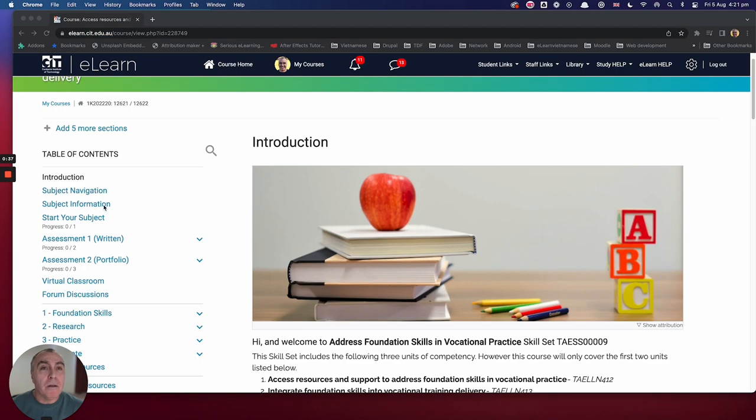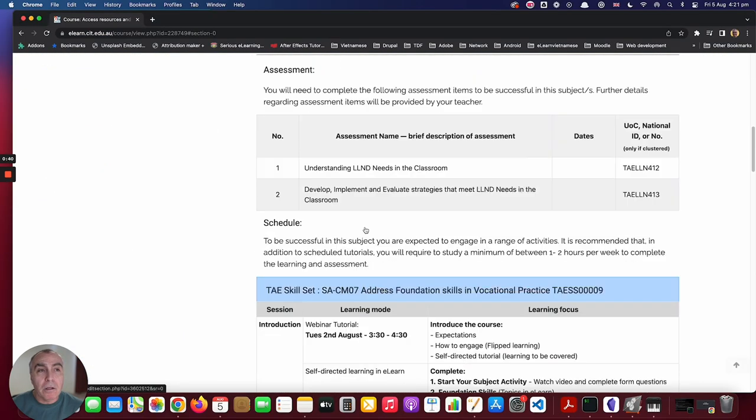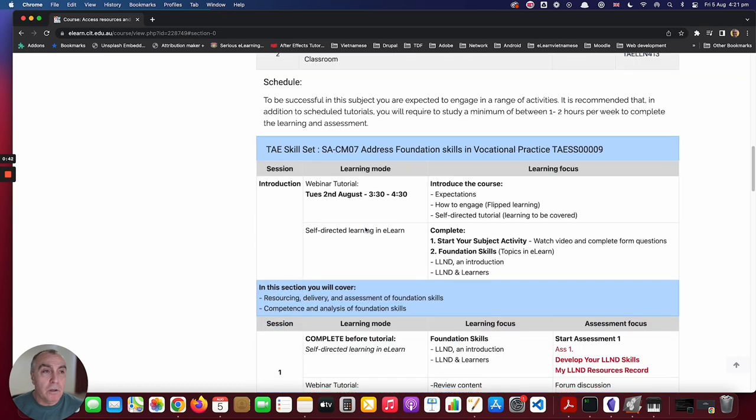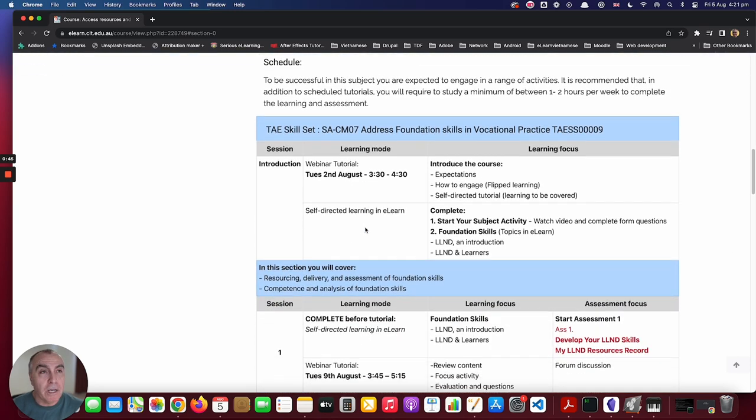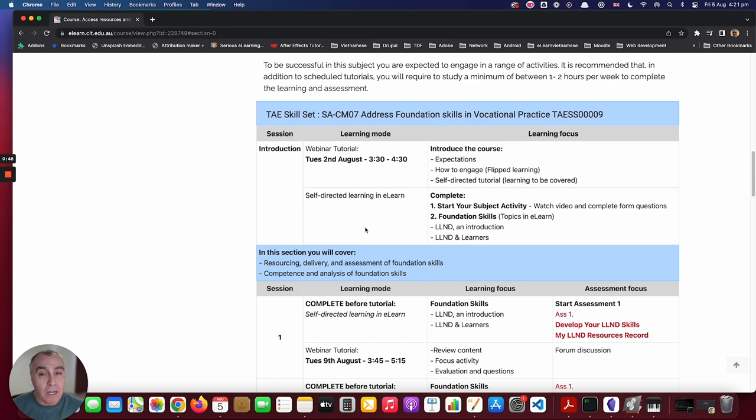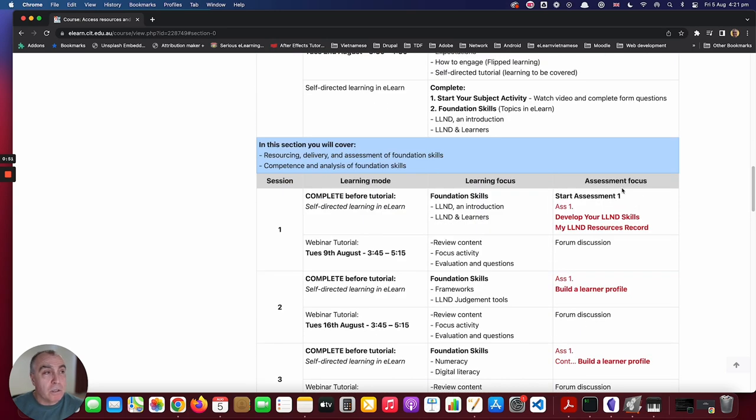This course will be run as a flipped model, which means you access the learning and do the activities before we meet for the tutorial. You're expected to work through the content at your own pace and complete the weekly activities, which will be posted in the general forum. Please refer to the detailed schedule for guidelines on each week's topics, forum discussions, and focused assessment tasks.